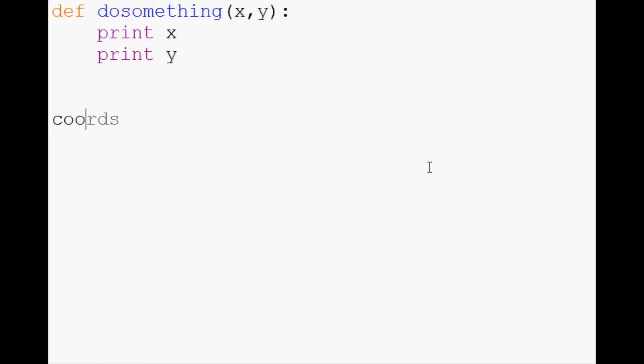Now let's say we have x and y, but x and y is in the form of a list. So coords1 and it's going to be 21, 75.